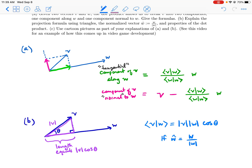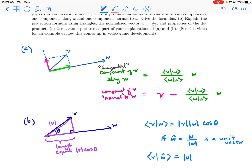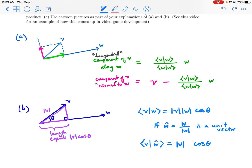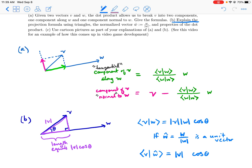If w-hat equals the vector w divided by its length, then w-hat is a unit vector. So v dot w-hat equals the length of v times the length of w-hat, which is 1, times the cosine of the angle between them. The length becomes 1 when we use the unit vector.